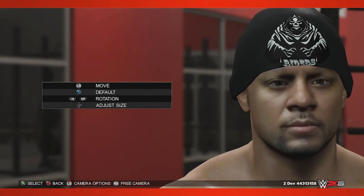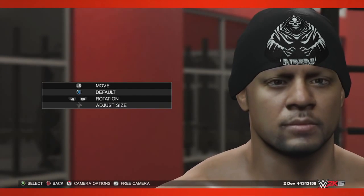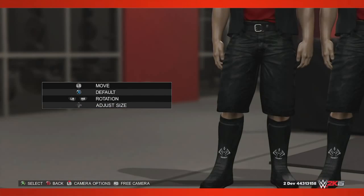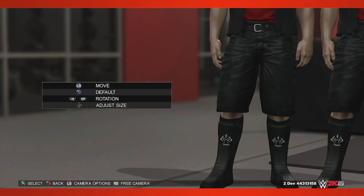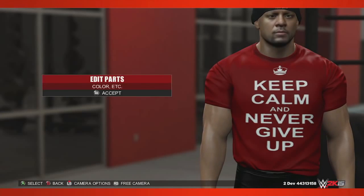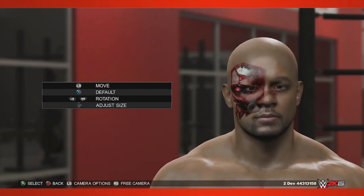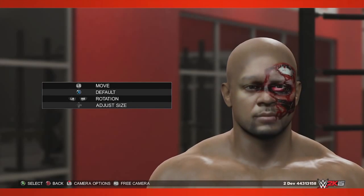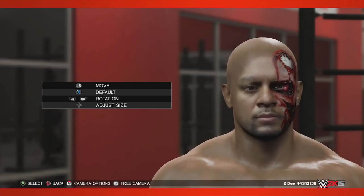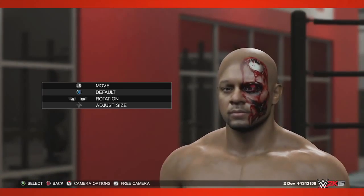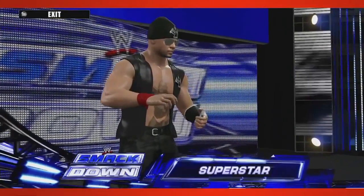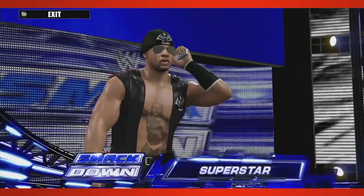This feature will allow you to completely customize your superstar's look from headwear to kick pads, allowing you to be as creative as you want to be. In the spirit of Halloween, I decided to get a bit creative by giving my custom superstars a spooky flair. And as you can see, the possibilities are endless.